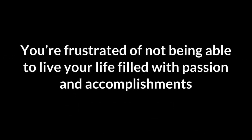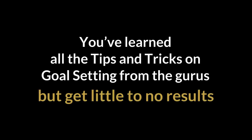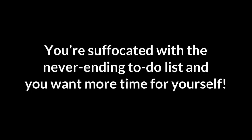Considering that you're tired of procrastinating your life away, you're frustrated of not being able to live your life filled with passion and accomplishments. You've learned all the tips and tricks on goal setting from the gurus, but get little to no results. You're suffocated with the never-ending to-do list, and you want more time for yourself.